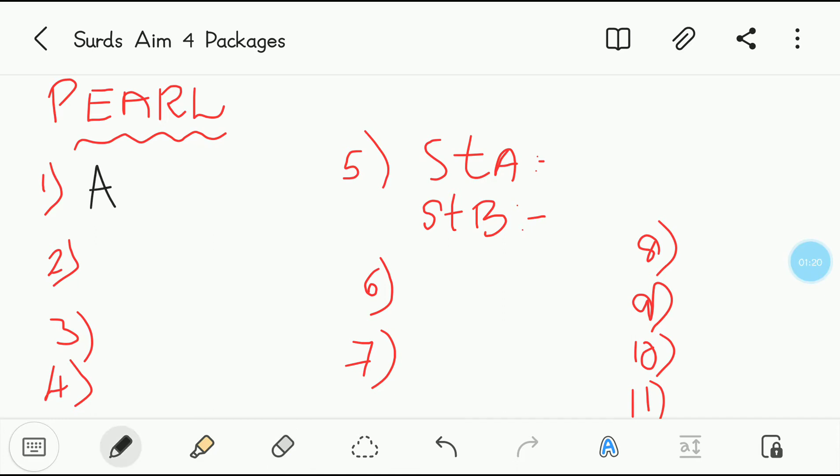Second question: the simplest rationalizing factor of the 5th root of 128. This one is very, very simple. You can try this and the answer is A — the 5th root of 8.